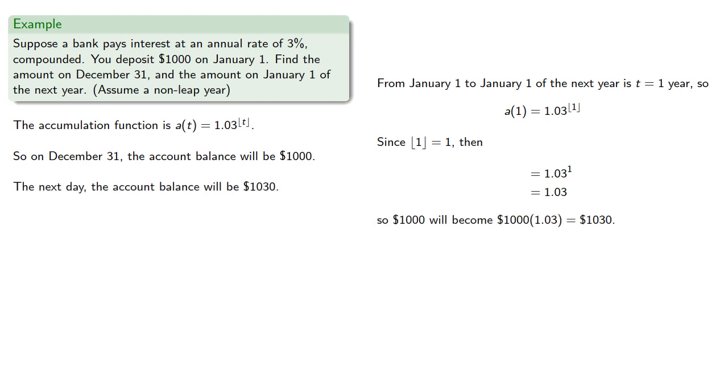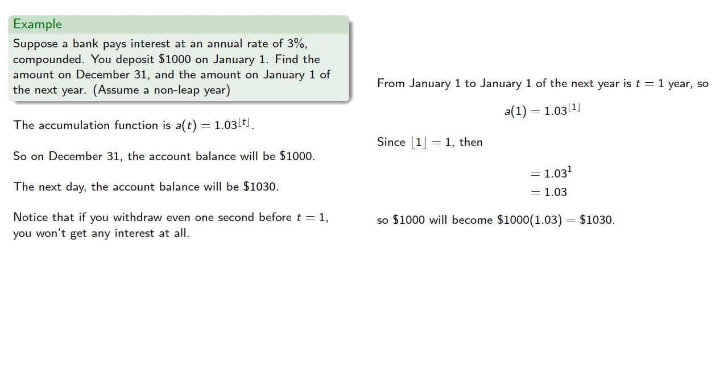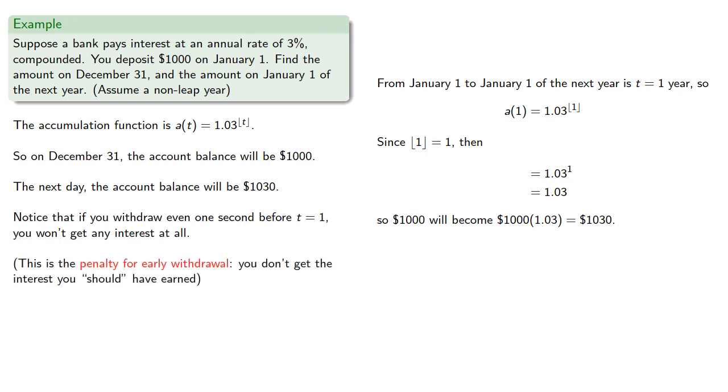Notice that if you withdraw even one second before t equals 1, you won't get any interest at all. This is sometimes referred to as the penalty for early withdrawal. You don't get the interest you should have earned.